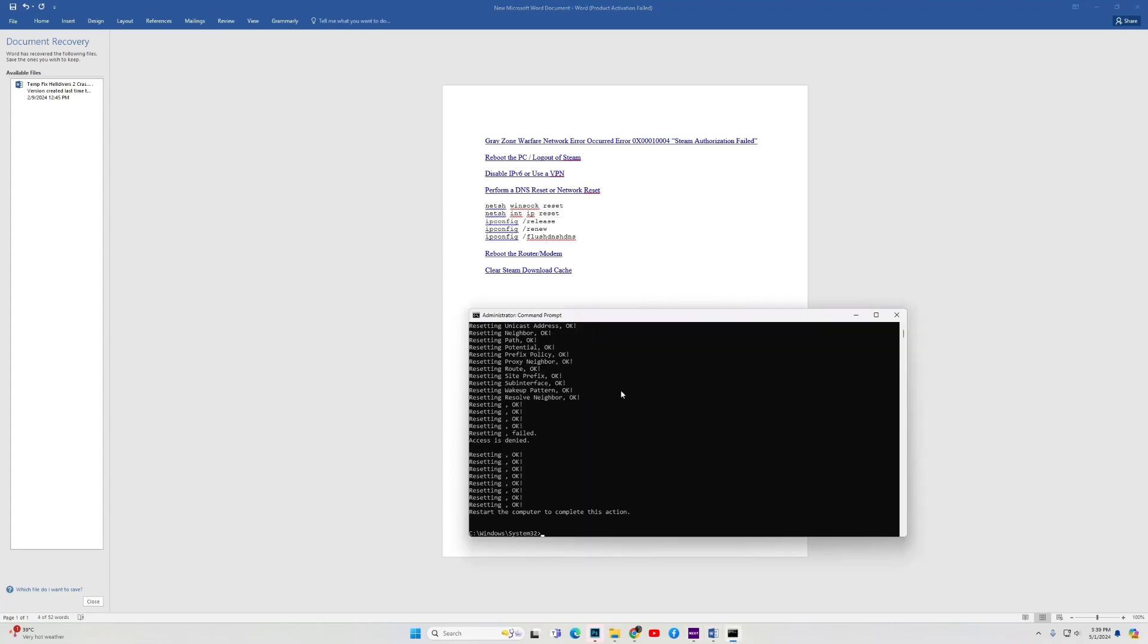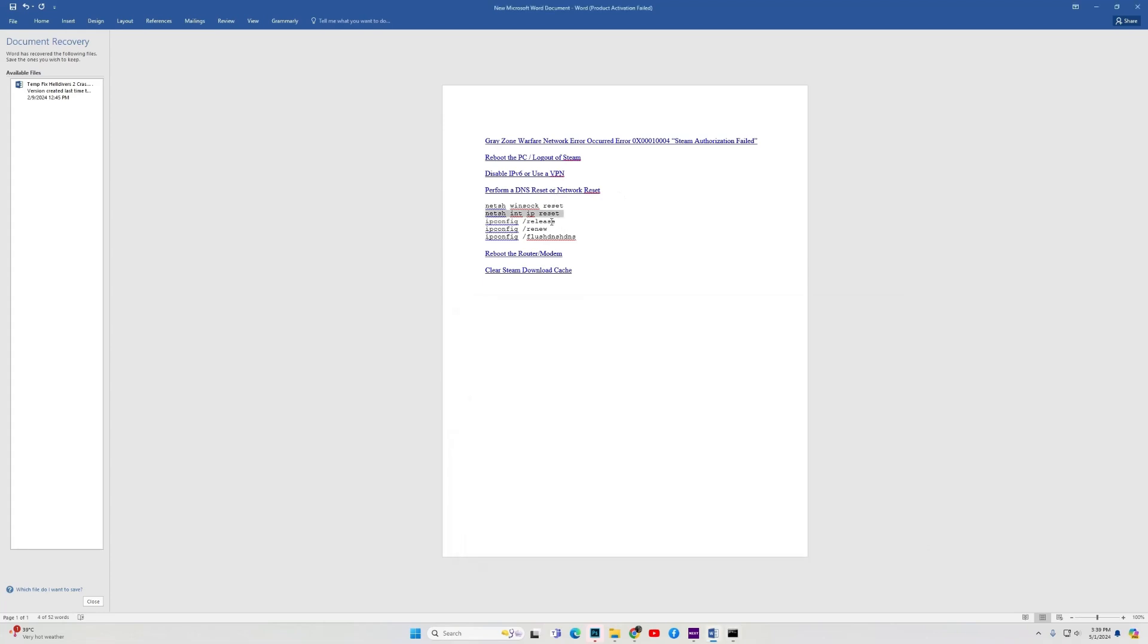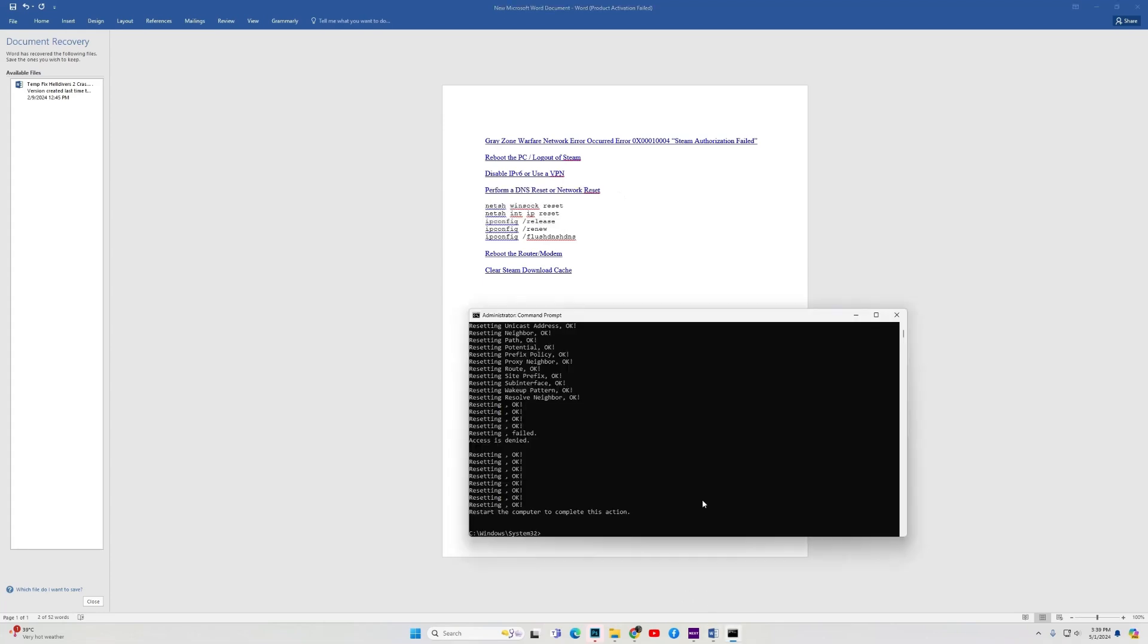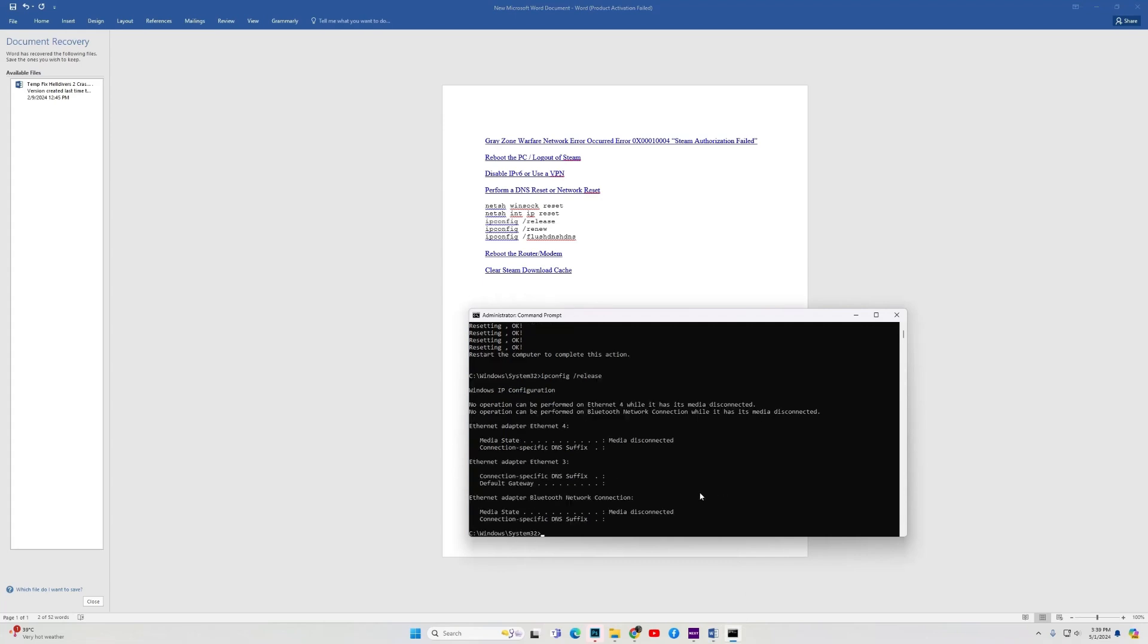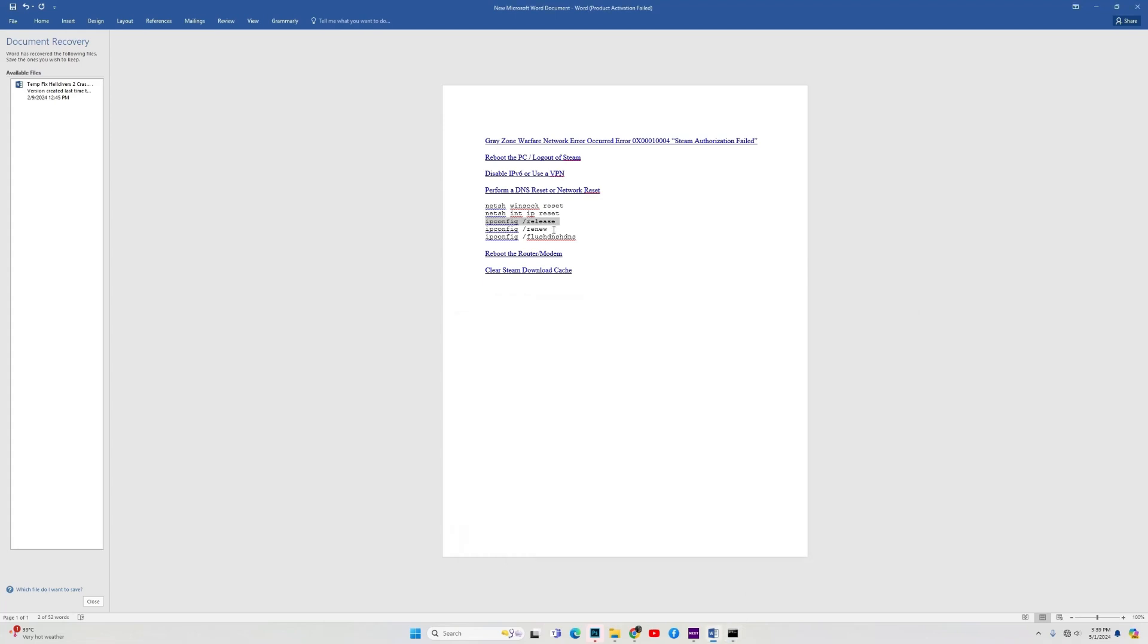Hit enter. Again, when it completes, do this for the third one. Hit enter. Then the fourth one. Hit enter.